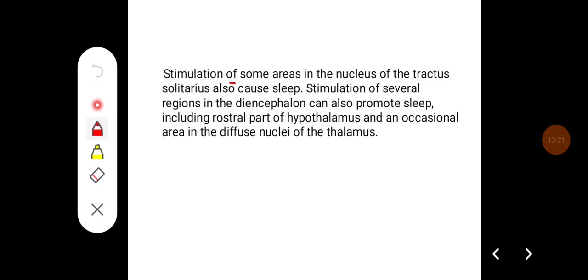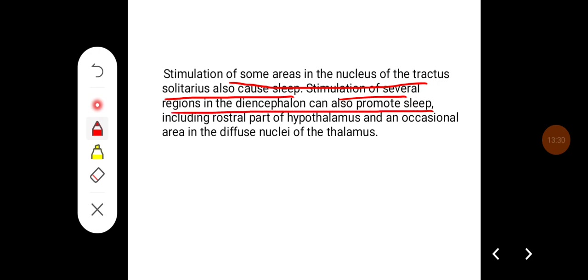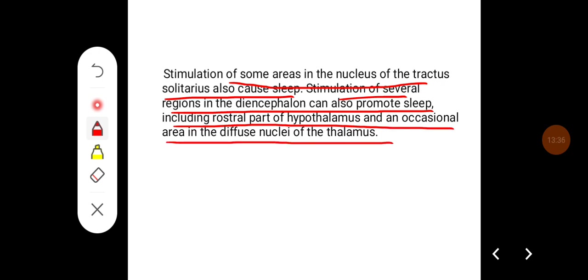Stimulation of some areas of the nucleus of tractus solitarius also causes sleep. Stimulation of several regions of the diencephalon can also promote sleep, including the rostral part of the hypothalamus and occasional areas in the diffuse nuclei of the thalamus.